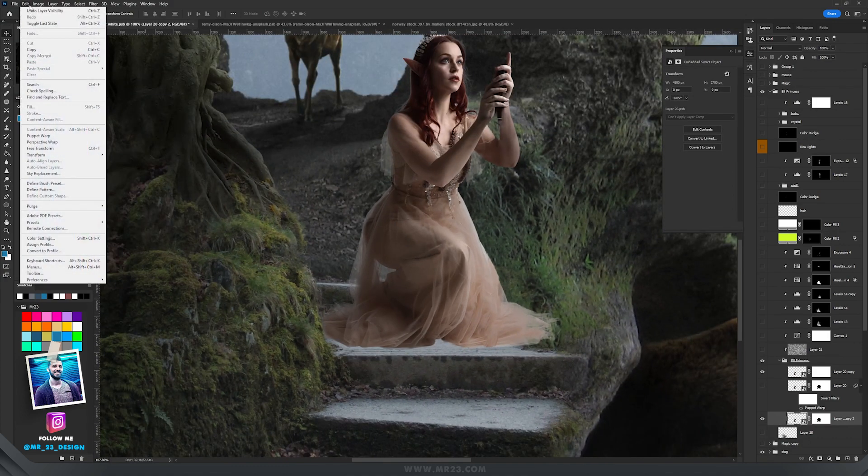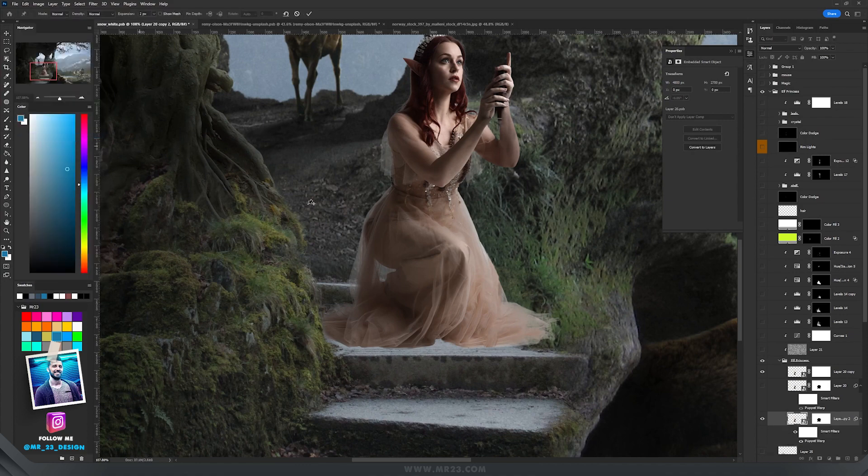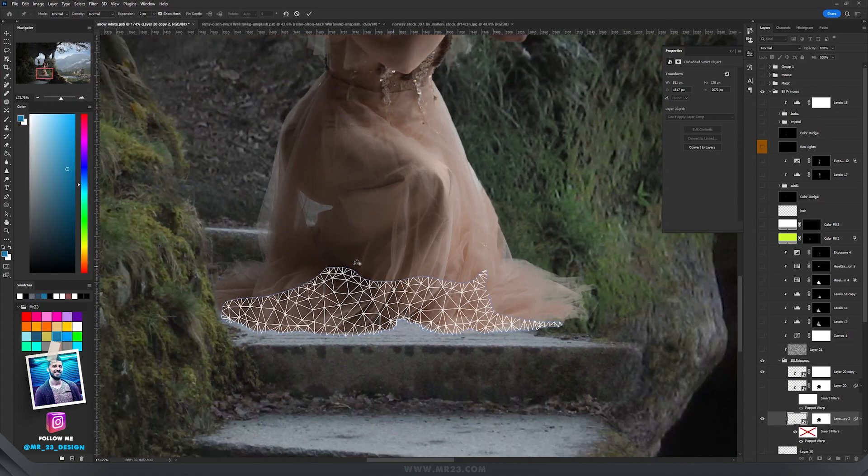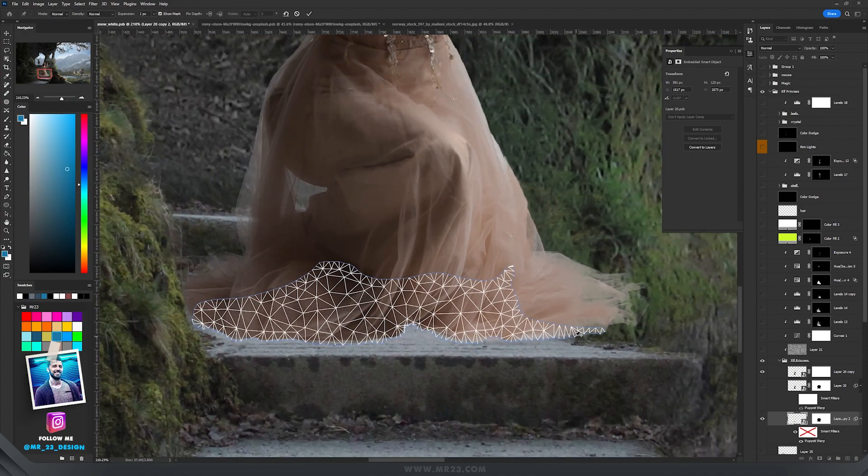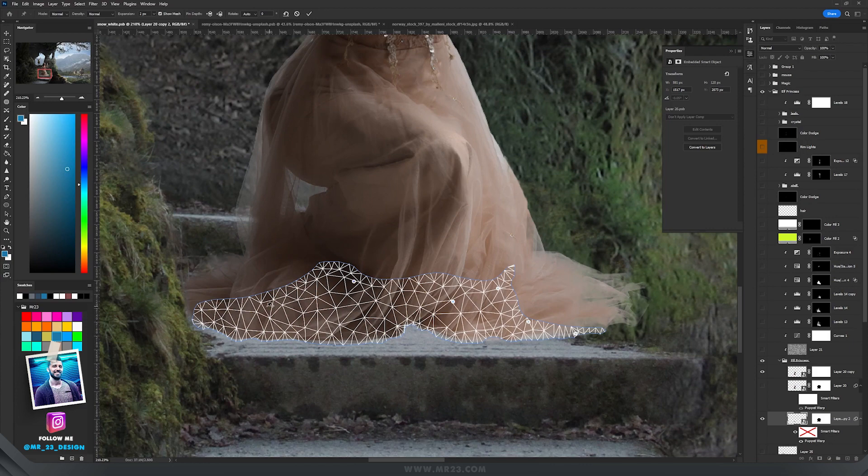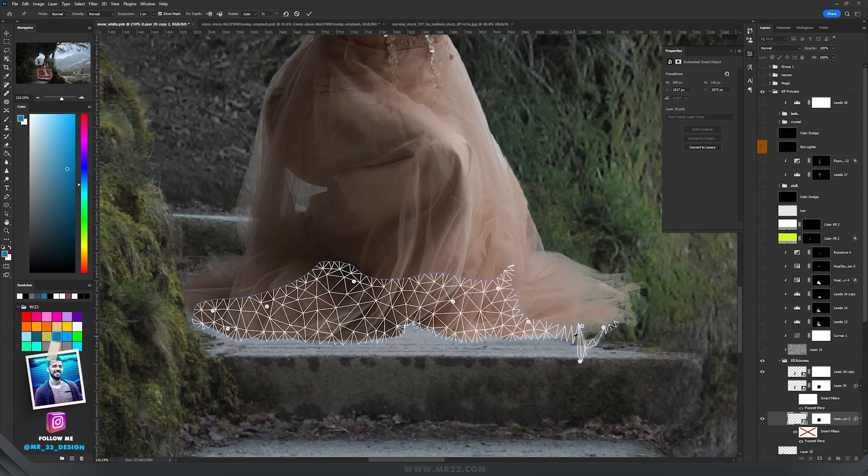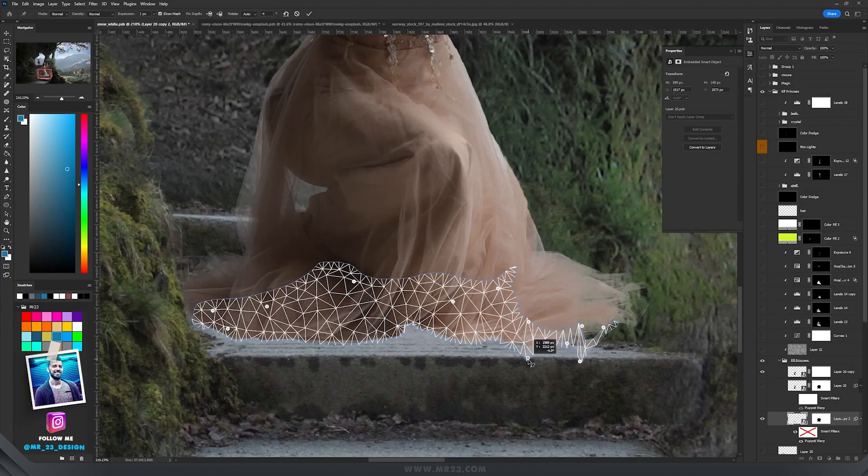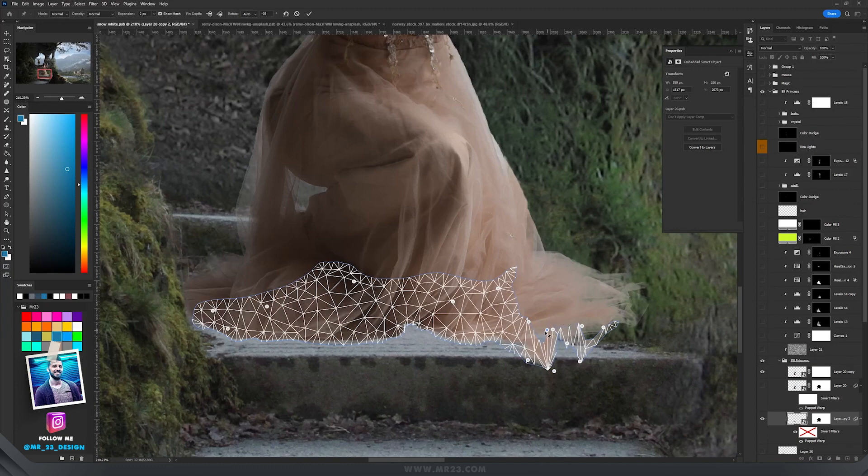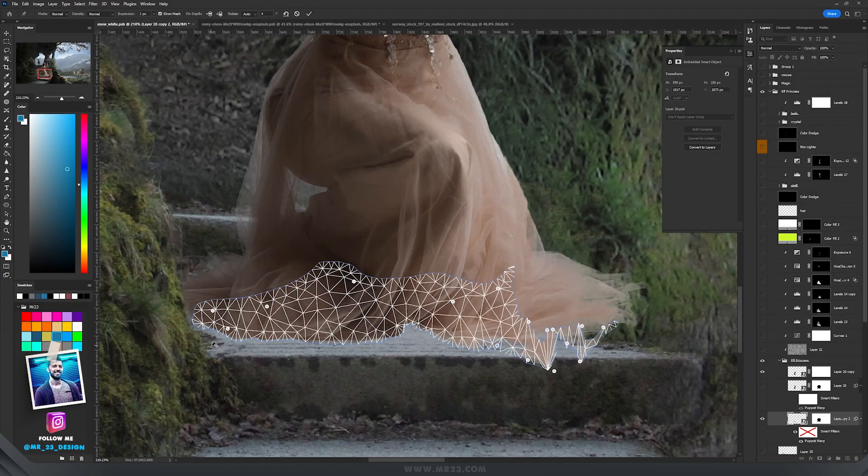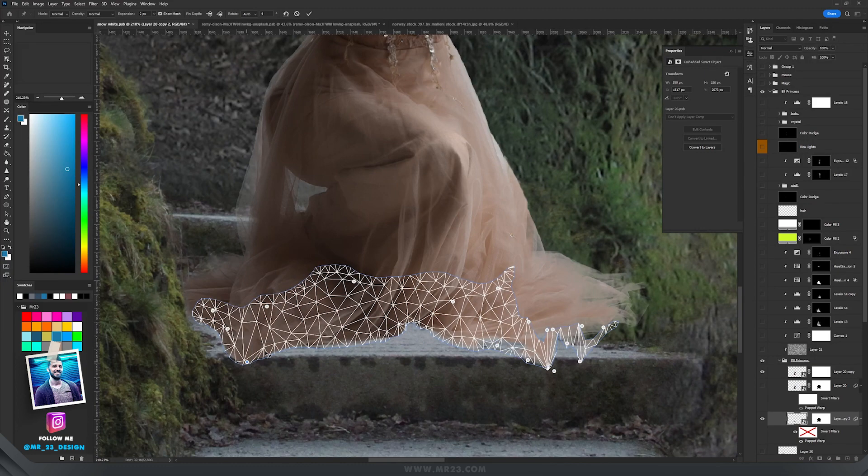In order to do that you go to Edit, Puppet Warp, and after that you start to add a lot of points here on the mesh that the puppet warp has. You start to drag - a lot of times in this case - you start to drag all those parts so you create at the end the shape that you want.